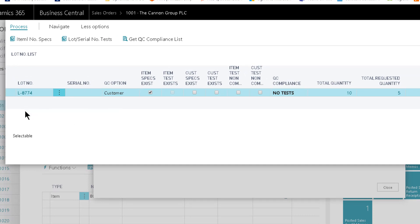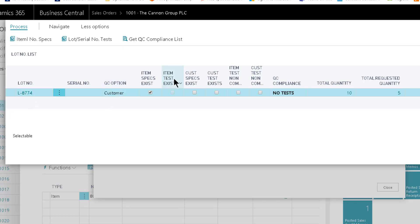The key is this ellipse button right here where on the lot number you can select this. Because I've already selected one it doesn't have as many on the list here, but you'll start to see this as you're using the software. This is a list of all the lot numbers that are available to pick.